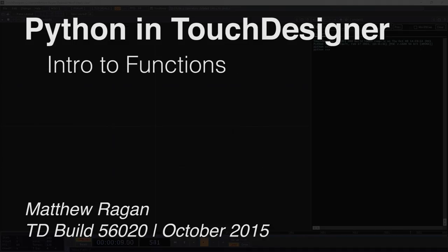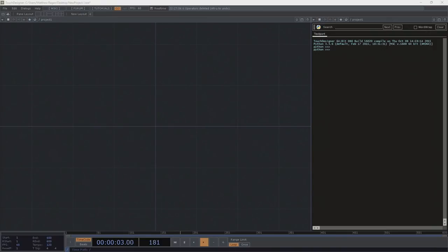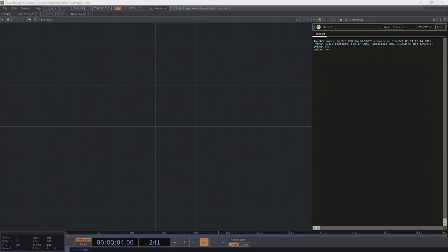Hey there, TouchDesigner programmers, Matthew here. I was really excited and on a kick to dig in and start looking at CHOP executes next, but it occurred to me that we are missing one primary ingredient before we can really start to dig into what those are - and that is the mysterious function. We need to understand what functions are in Python before we can dig into how executes work.